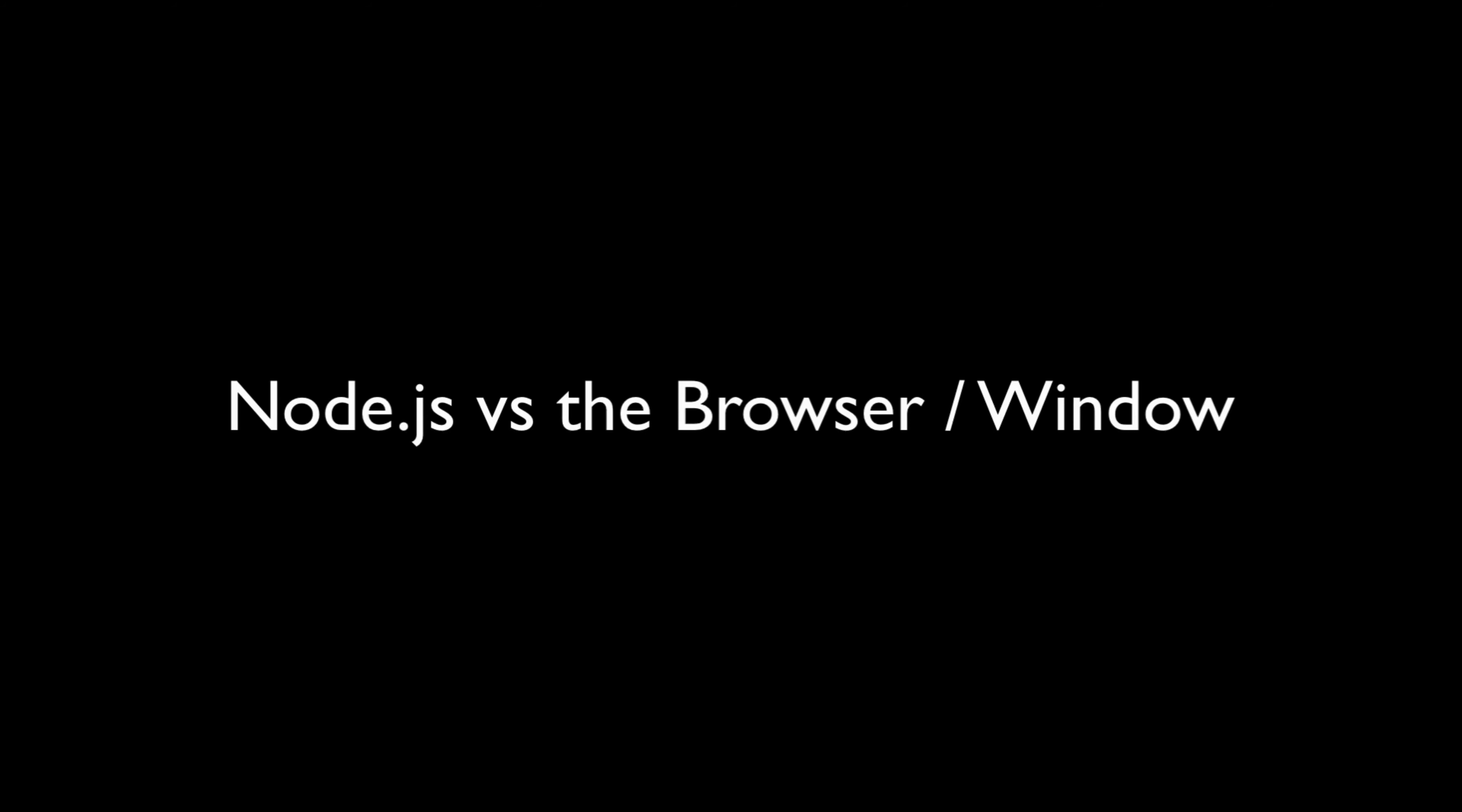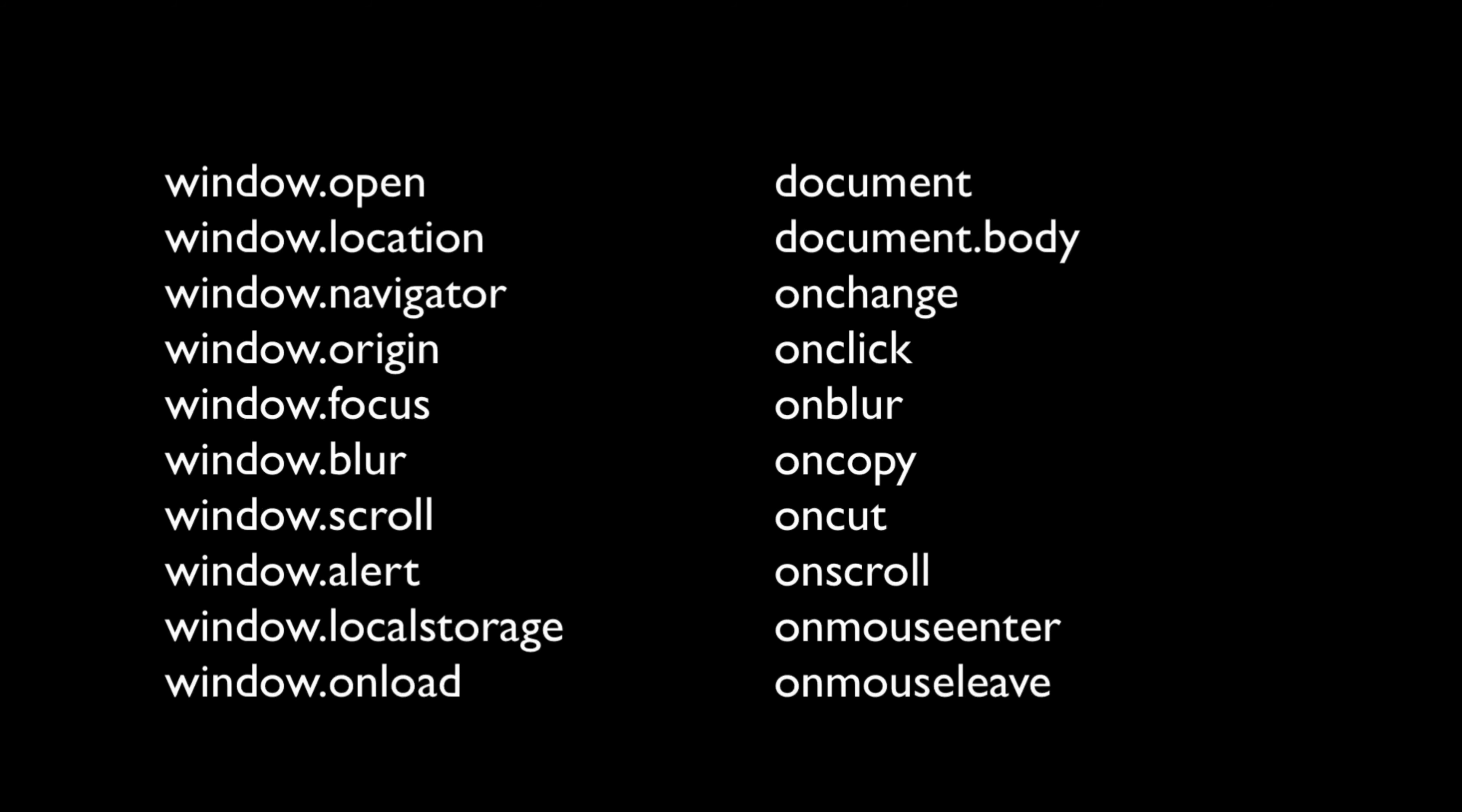First, when in the browser or the console of a browser, there are a number of global variables and functions that are available to you that have no counterpart in Node. Here's a partial list of them.